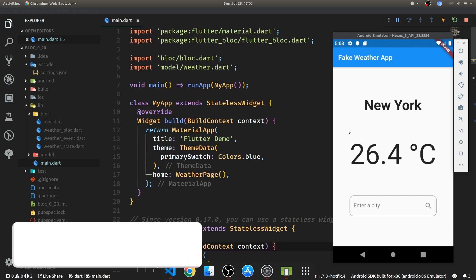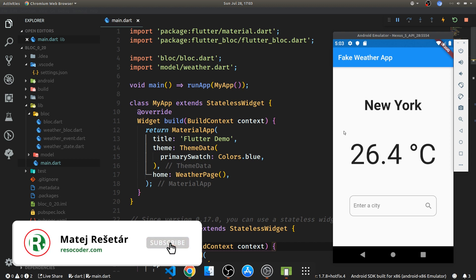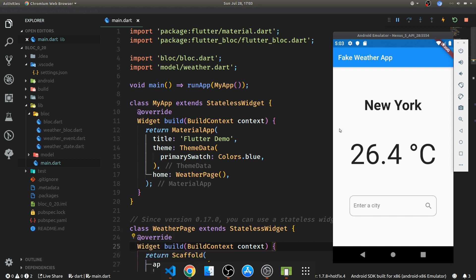Hello, welcome to ResoCoder where you're getting prepared for real app development by building better, faster, more stable apps. So subscribe and hit the bell if you want to grow your Flutter coding skills.